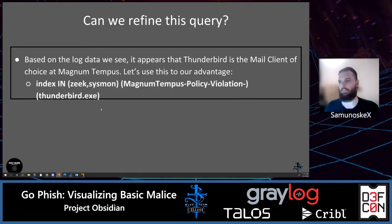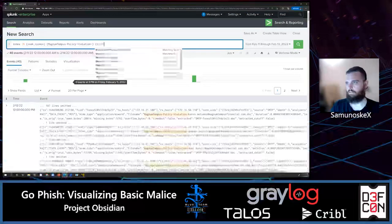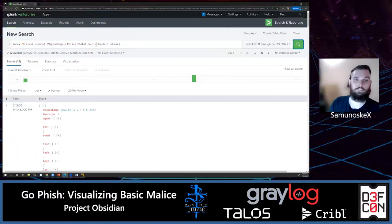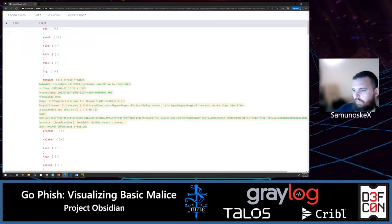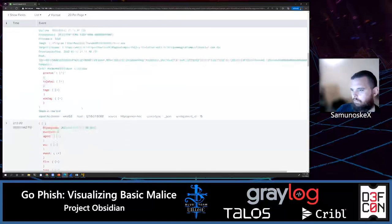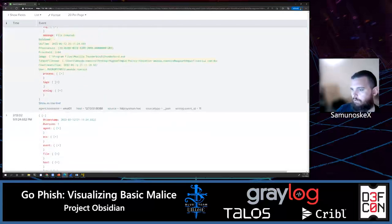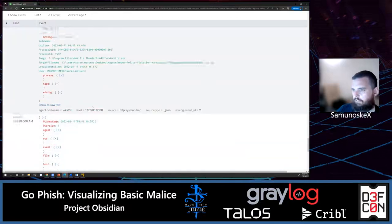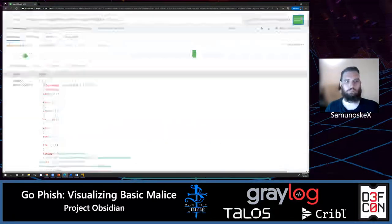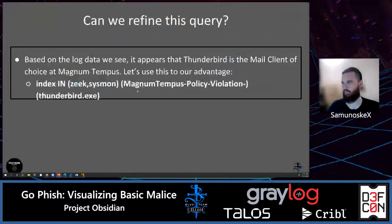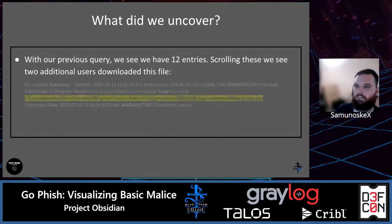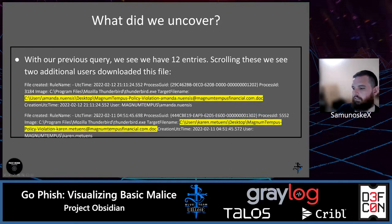Adding Thunderbird.exe to our query brings us down to 12 events. Some are not parsed correctly — that's something to note as we go through. Amanda downloaded it, and Amanda Karen Mutants also appears to have downloaded this file.